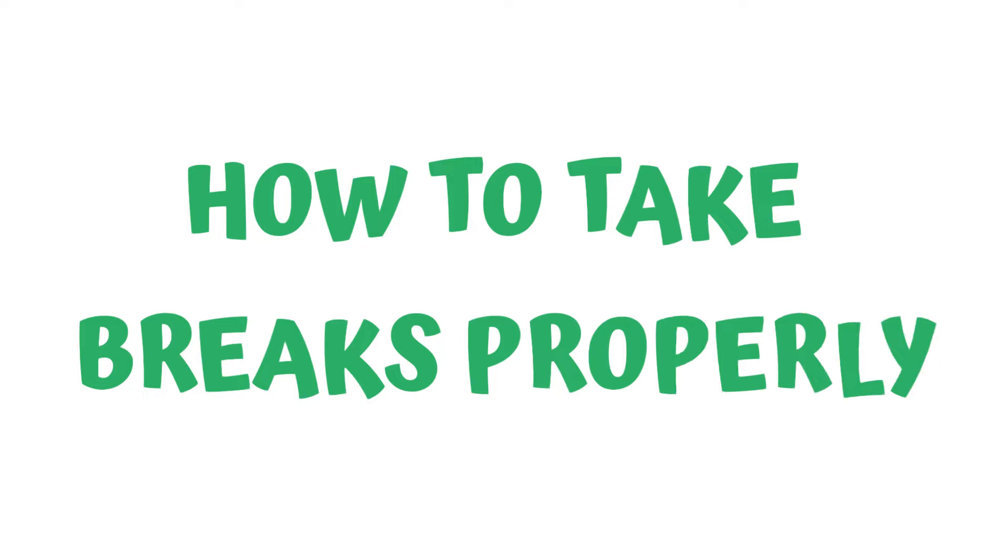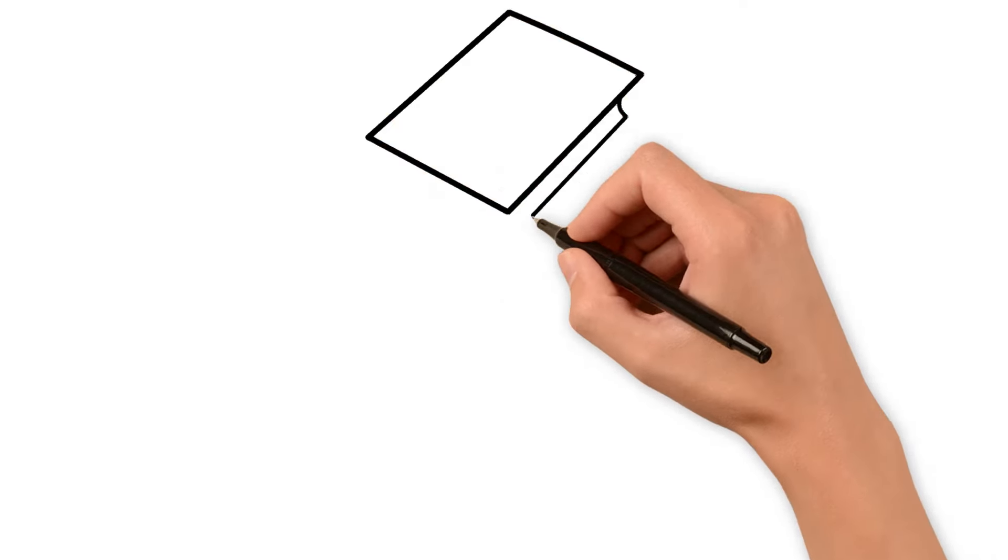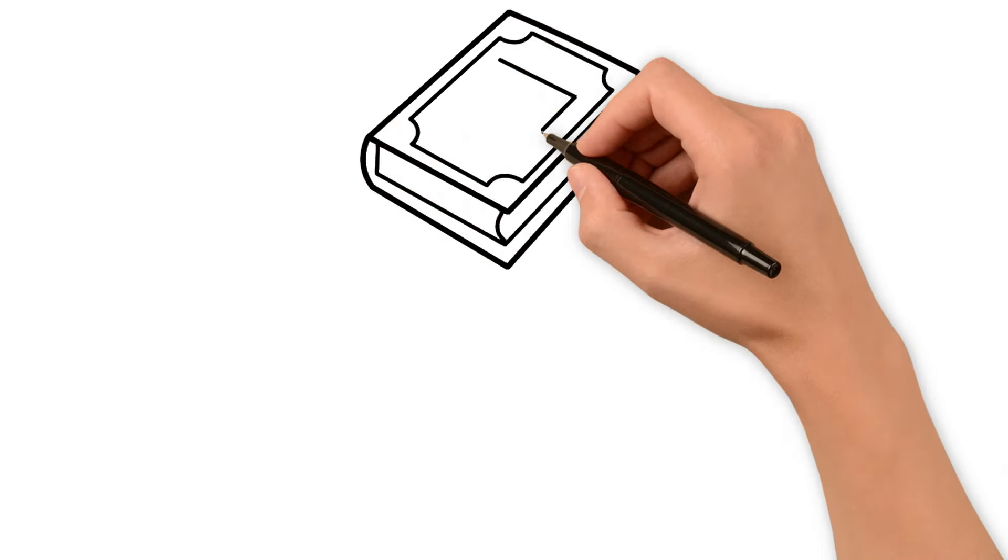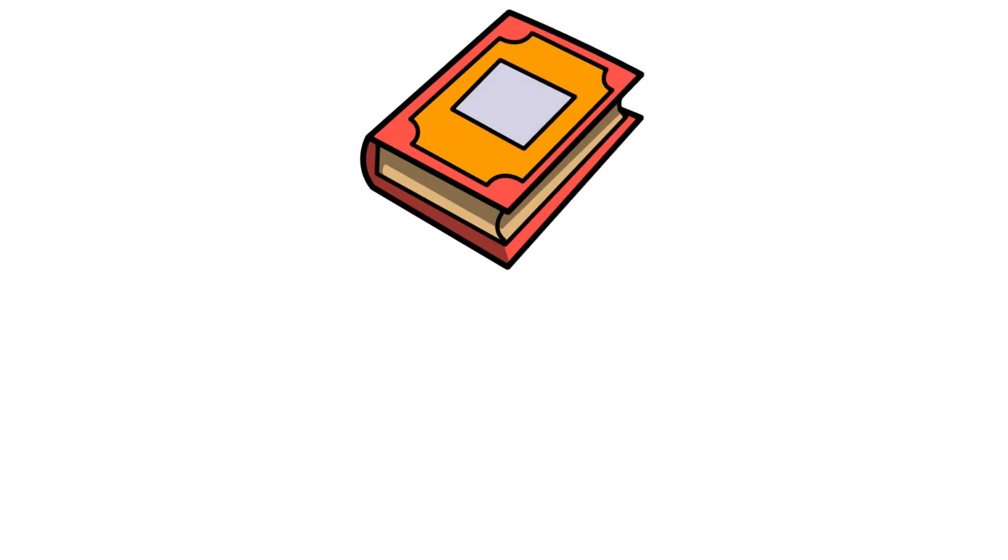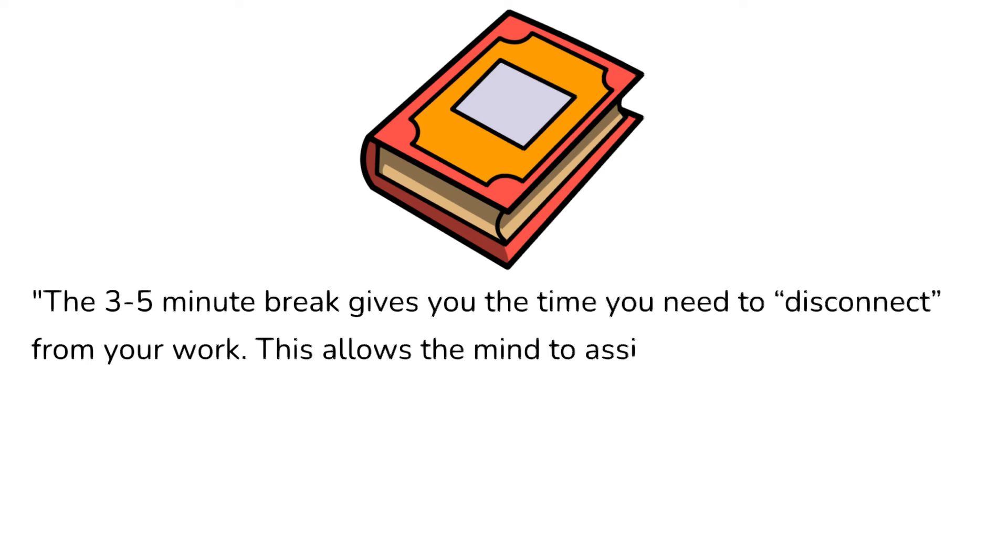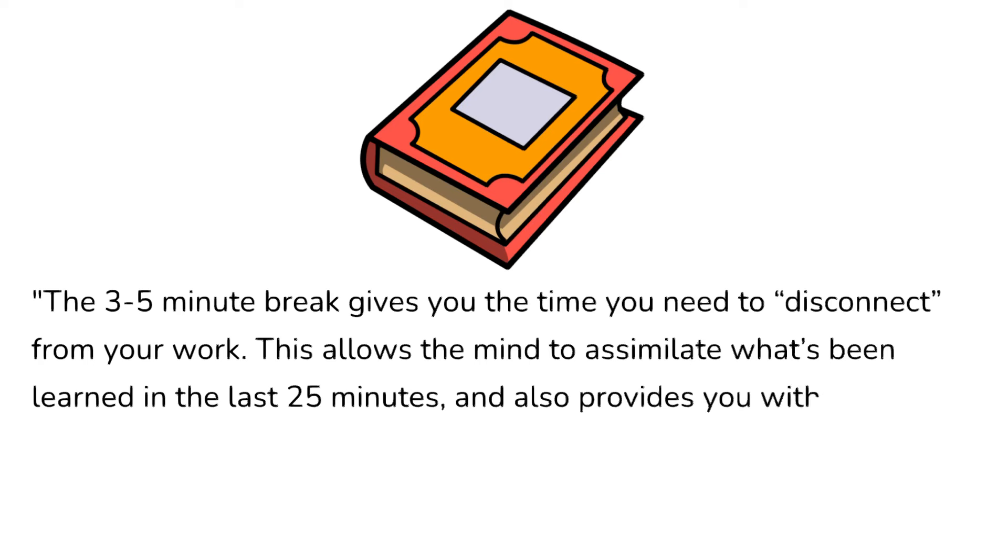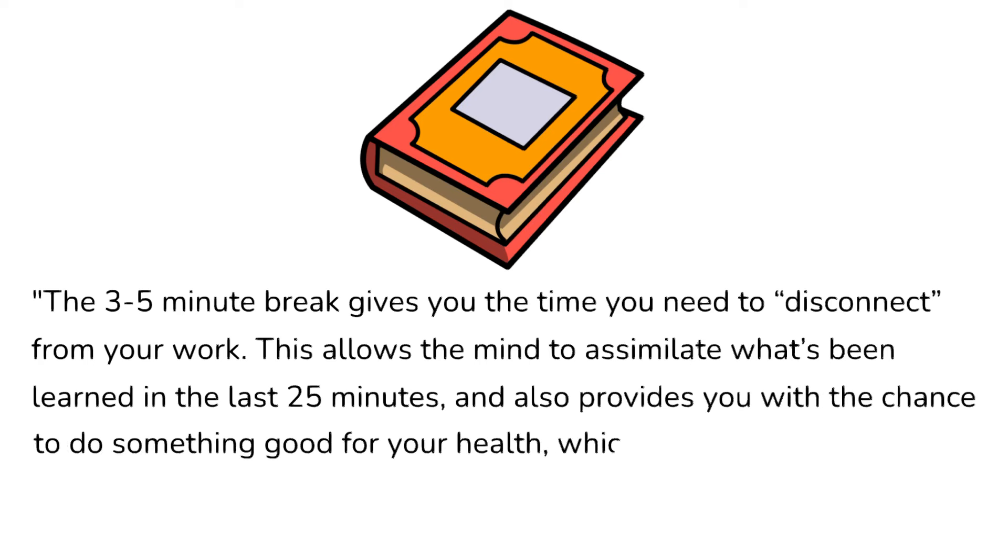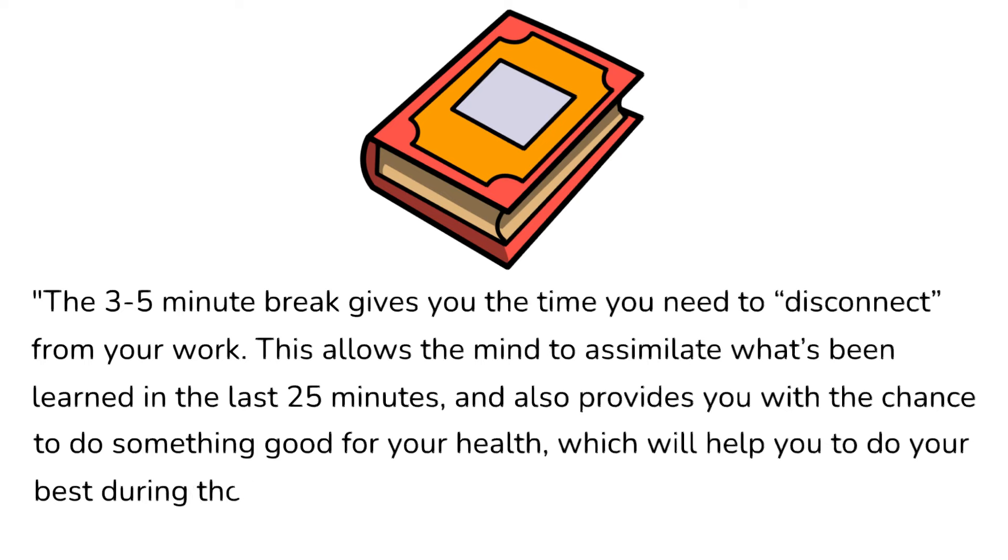How to take breaks properly. Let's see what Francesco Cirillo says about breaks in his book. The three- to five-minute break gives you the time you need to disconnect from your work. This allows the mind to assimilate what's been learned in the last 25 minutes and also provides you with the chance to do something good for your health, which will help you to do your best during the next Pomodoro.